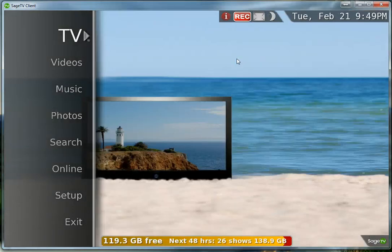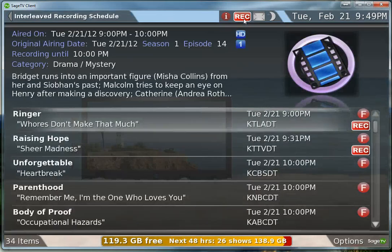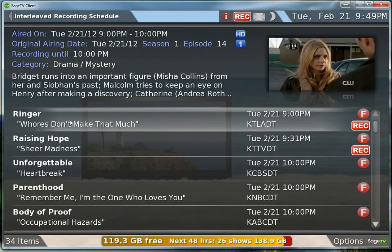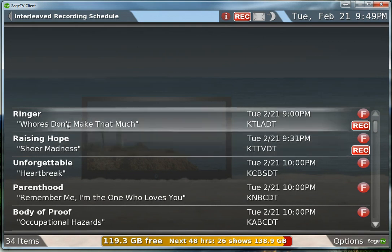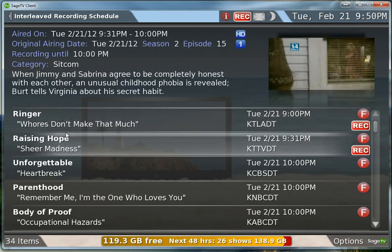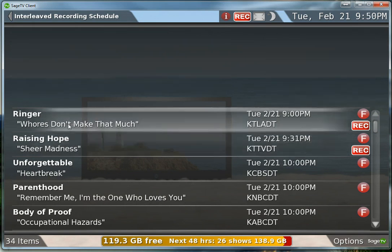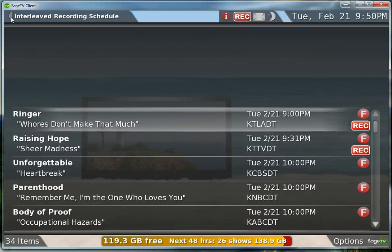So here we are. This is the client — it's up and running. We can actually see that there is something recording right now. If we look at the recording schedule by clicking the recording icon, we can see that there are two shows currently recording via the HDHR tuner.